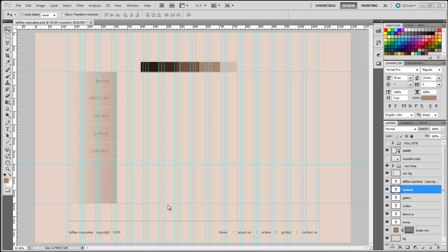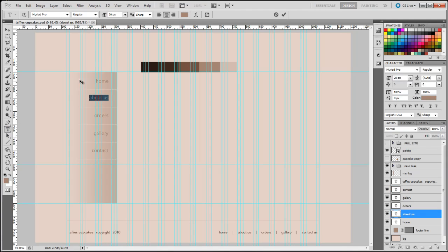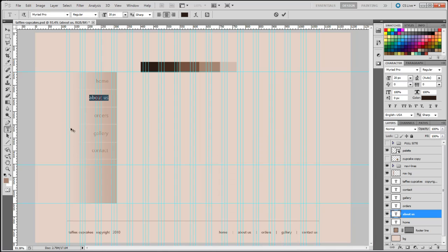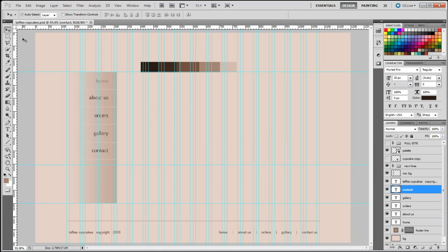Now that I've got the text all the same size, I've noticed the text is not very clear because the color is too close to the background — we need to add contrast. I'm going to change the color for all the text except the Home button, because we're going to put a background on that. I'll select the word, double-click set text color, select the darkest color from my palette, and click OK to apply. I'll do that for the rest of the links.